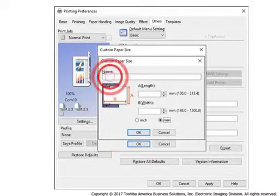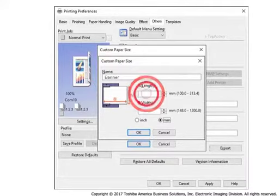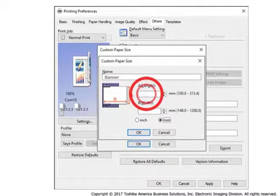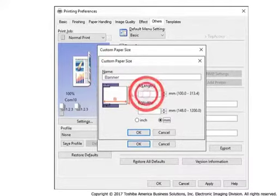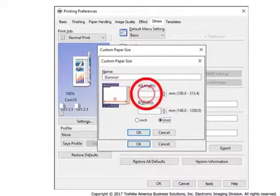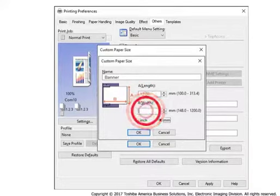In the Name field, enter a custom name such as Banner. In the Paper Size A length field, enter the length for the banner paper. Aqua-Ace length is 12 inches.